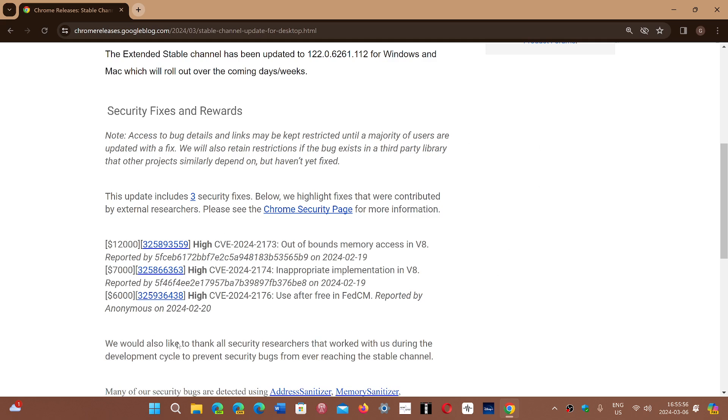So all three are high severity. That means they're easy to exploit. So I would recommend that you do update your Chrome browser as soon as possible. This will keep you safe.